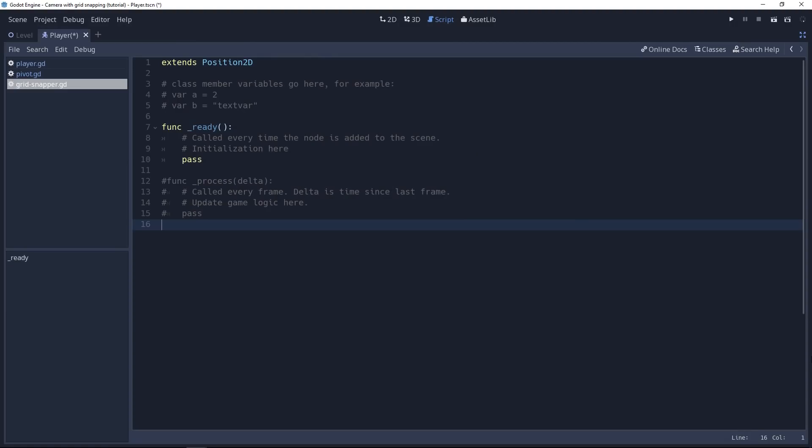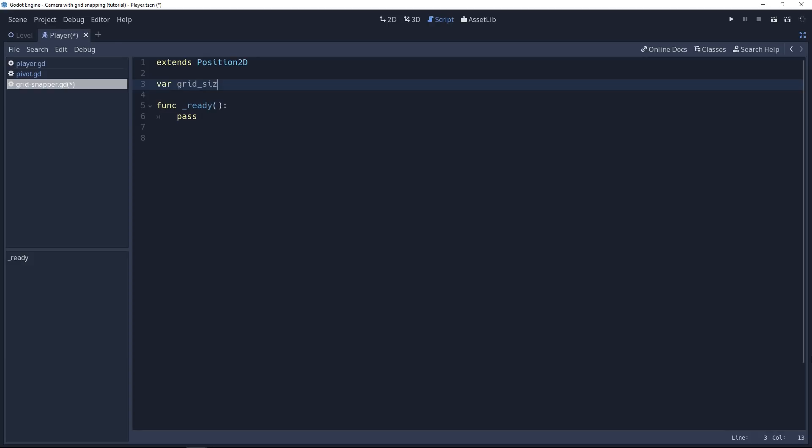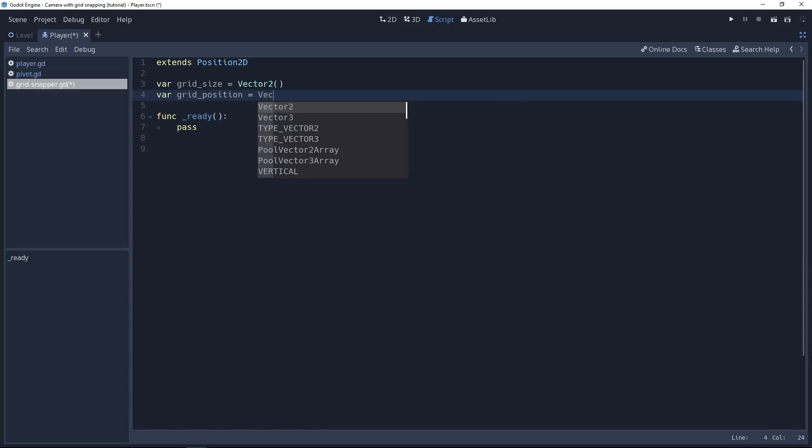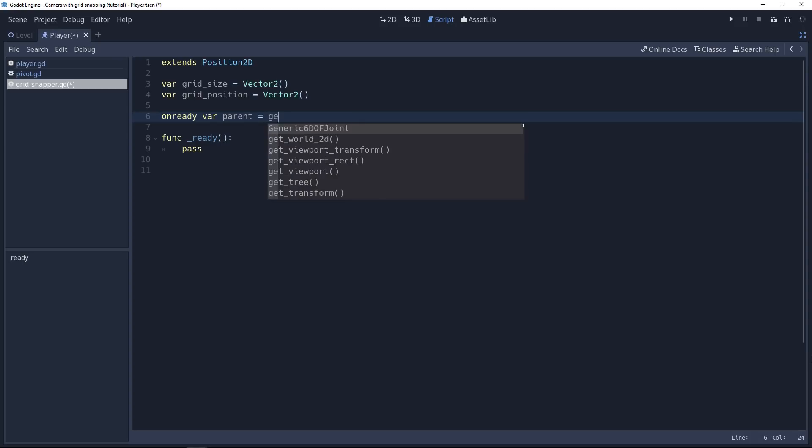We're going to handle this only with code right now. So we need to have some kind of grid. For that, we'll create a new member variable called grid_size. It's going to be Vector2. With this, we can make our grid cells as squares or rectangles. And on top of this, we're going to have a grid position. This is going to be a Vector2 as well. But this value is going to represent the position of the grid snapper node on the grid at any given time. That we can then convert to a world position, to a position inside the level, by multiplying it by grid_size. We're also going to have a reference to the parent node. So let's create an onready variable called parent. And we're going to use the get_parent method to get the node's parent. In this case, it will be the player.